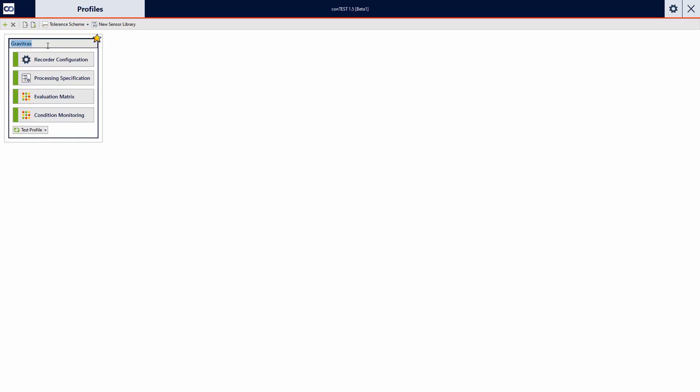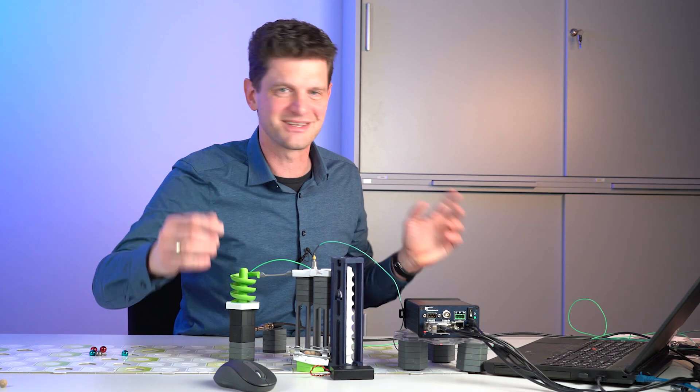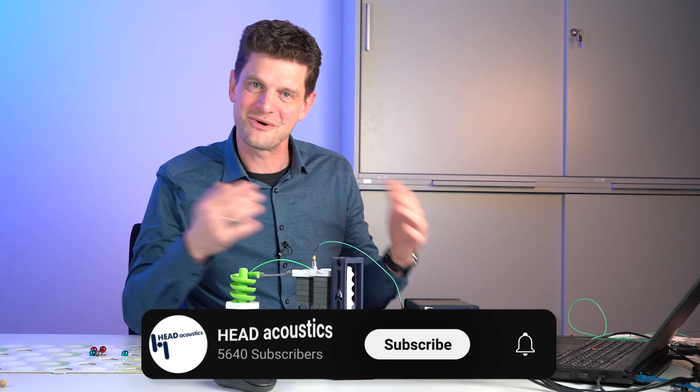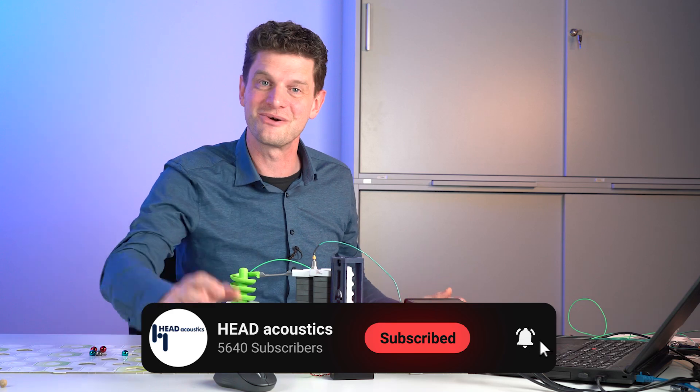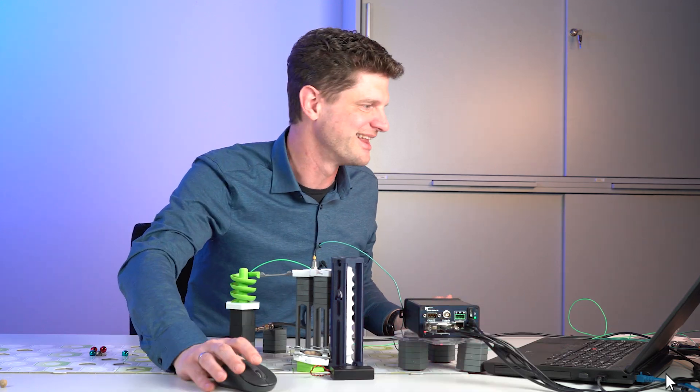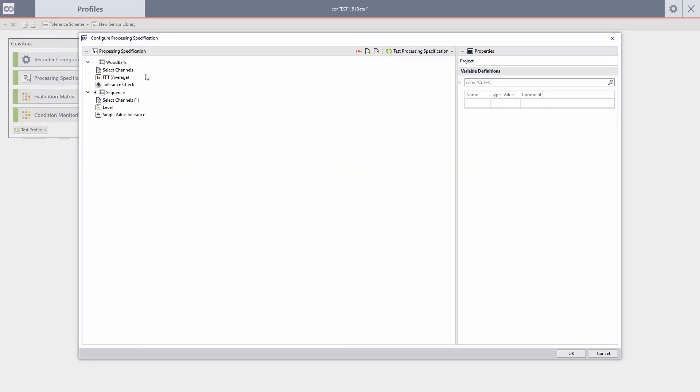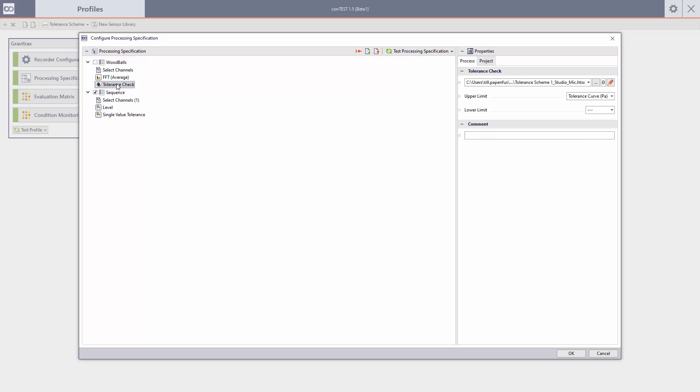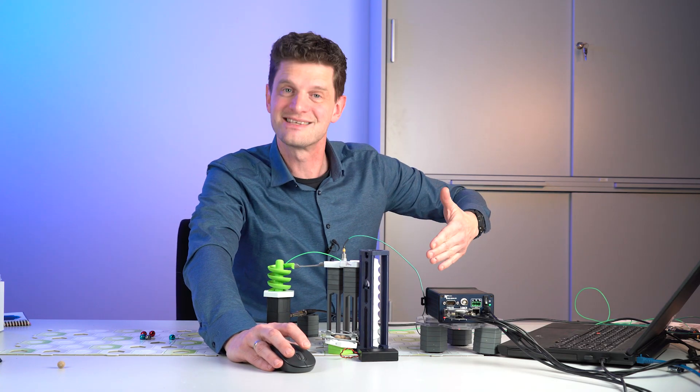So you can create a special profile here. Set the recorder. And as you see it looks very similar to Artemis Suite. This was the intention. If you can work with Artemis Suite you can directly work on Contest as well. So drag drop all the sensors here that you have. You can define which analysis you like to have. And you can define the tolerance check which is good and which is steel.